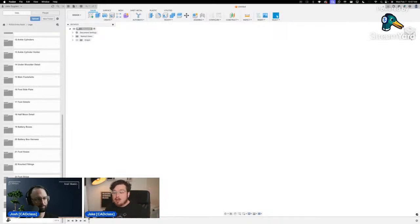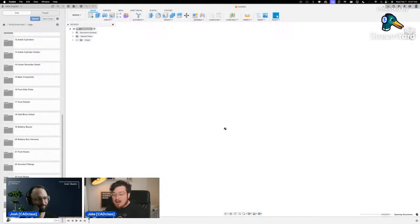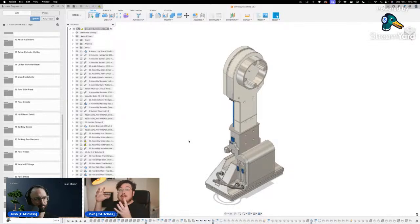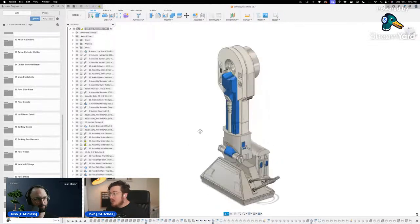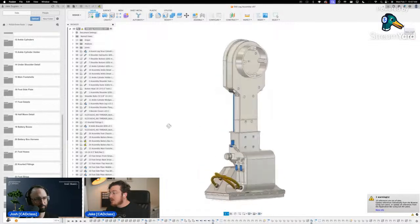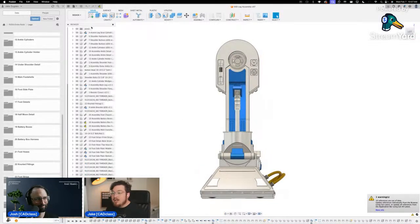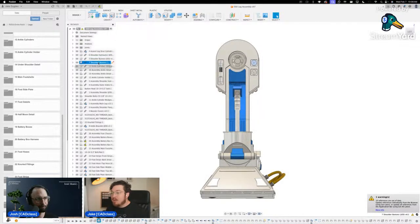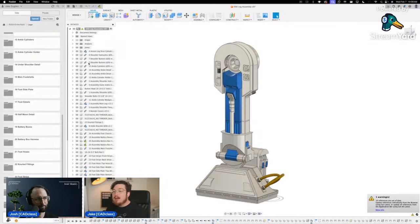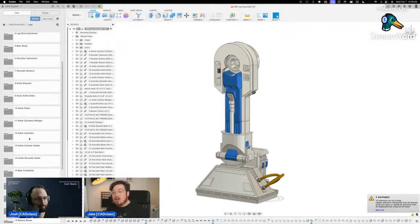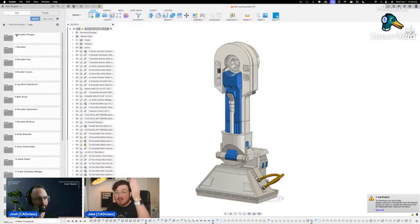At the very bottom I have my Leg Assembly — where I combine all sub-assemblies into a larger file. This is a very big file, so it may be a little slow to load. From there, I would combine the two legs, the body, and the dome into an even larger main file. You can see all the individual sub-assemblies: shoulder hydraulics, shoulder buttons, ankle cylinders, and so on.